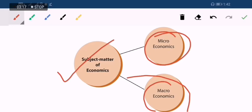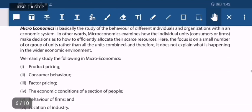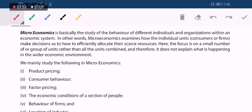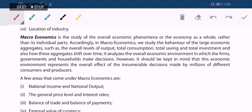Macroeconomics is something wider than microeconomics. When we talk about employment, poverty, economic growth, or foreign exchange — these are not within the control of an individual economic unit but are considered at the world level. Microeconomics basically studies the behavior of different individuals and organizations; macroeconomics studies the overall economic phenomenon — the economy as a whole.